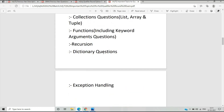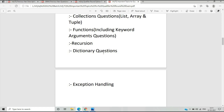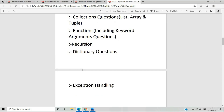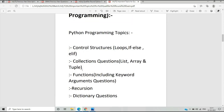There are two or three questions from dictionaries as well, with varying difficulty. There are also questions from exception handling, such as try-catch and exception handling questions, which are present in the NFTQ previous year question papers.